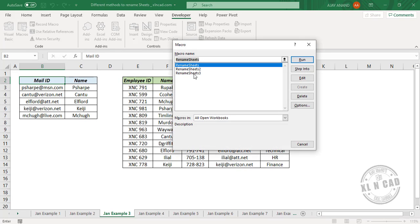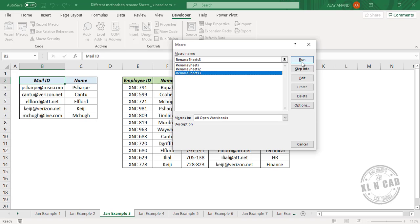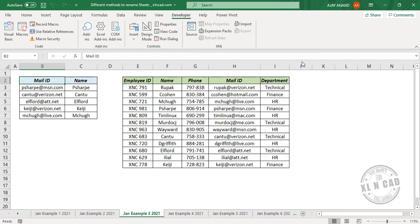Macros, Rename Sheets 3 is our macro. Click on Run to execute the macro. See the suffix 2021 got added to every worksheet name here.